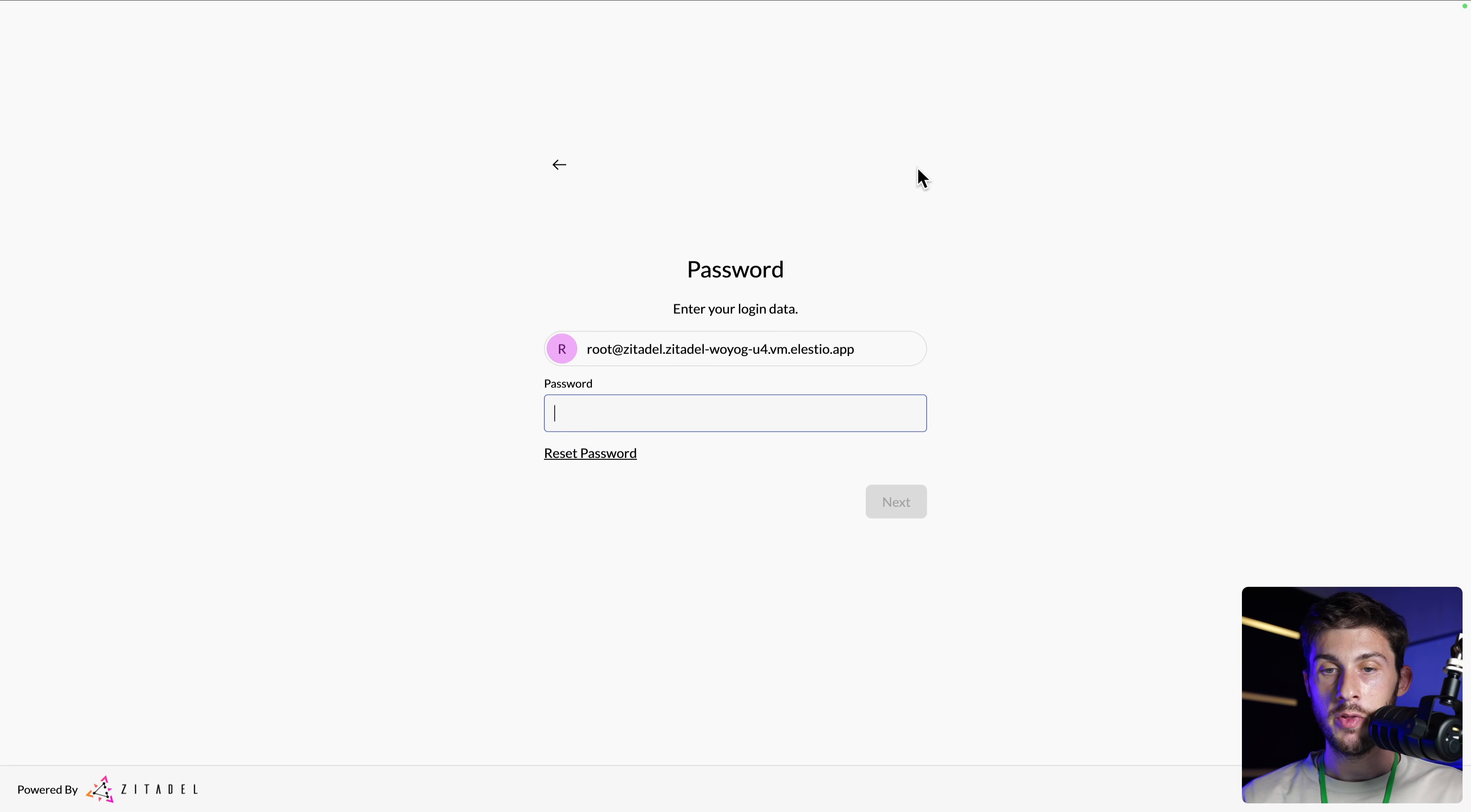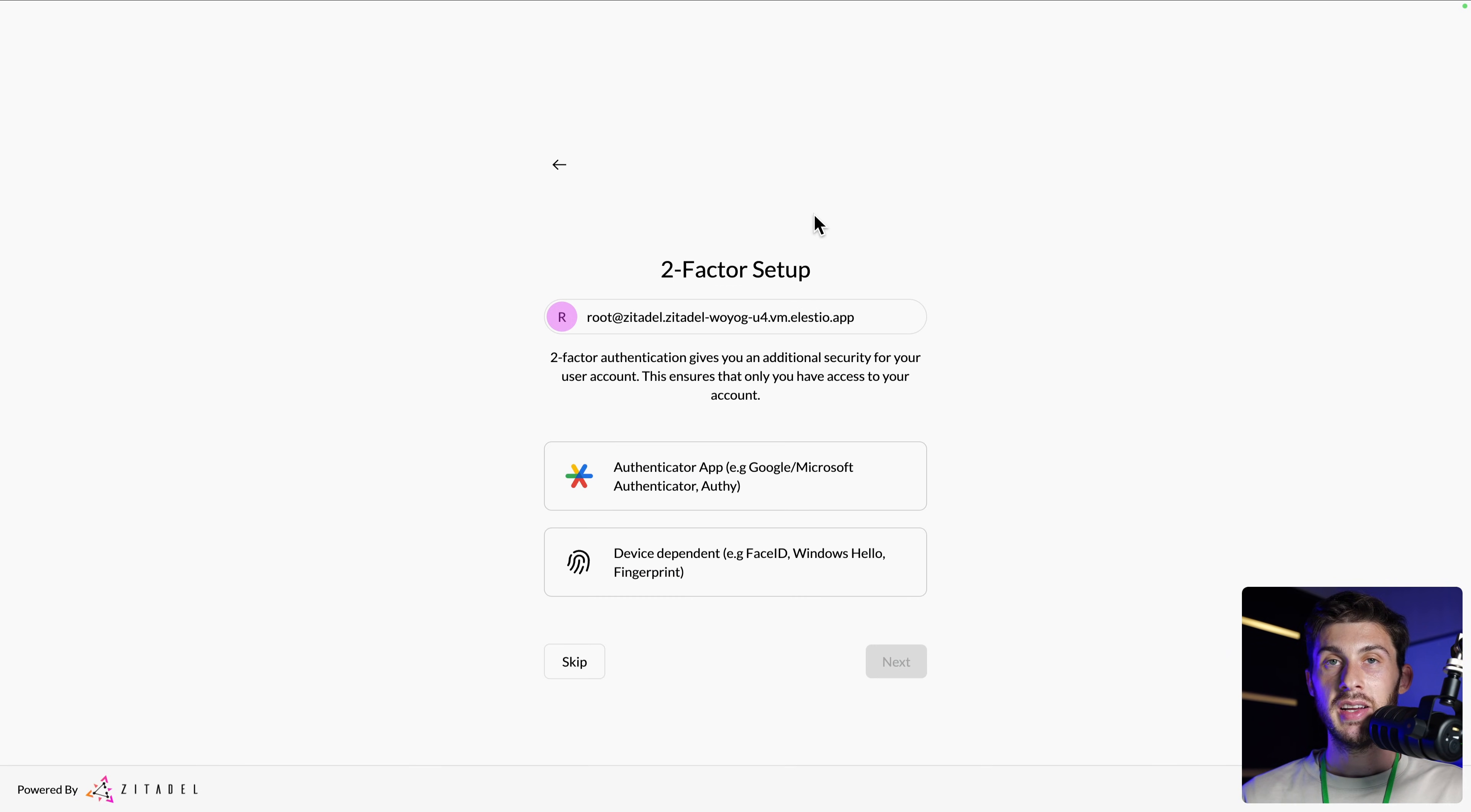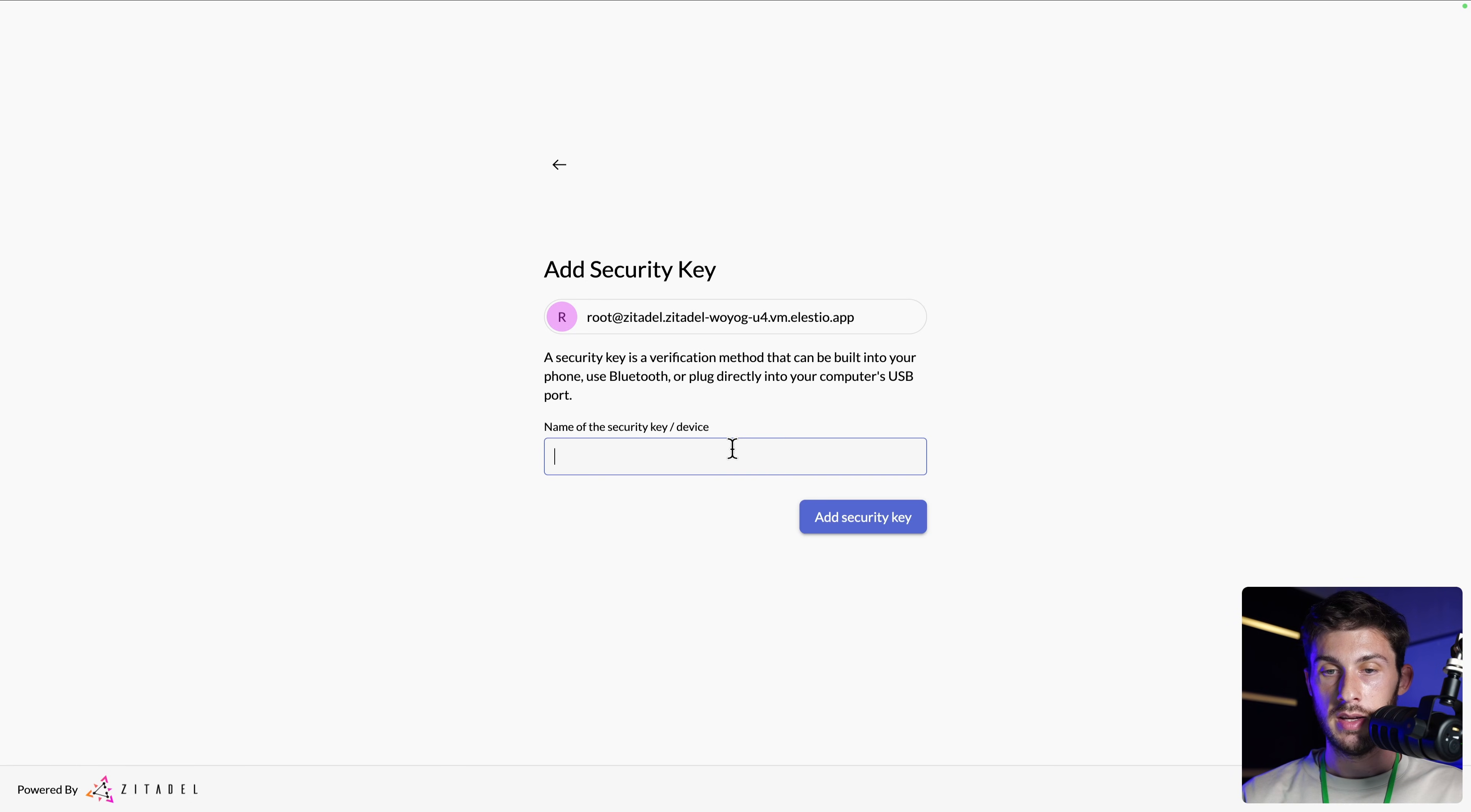And now the same for the password. Click on the button and paste it here. Of course, you can replace it later. Hit next. And by default, multi-factor authentication is enabled. So we need to choose an authenticator, either an app or the device fingerprint. I will take this one from my MacBook.